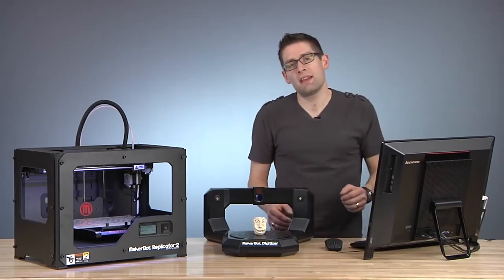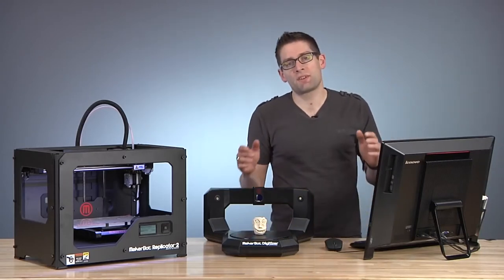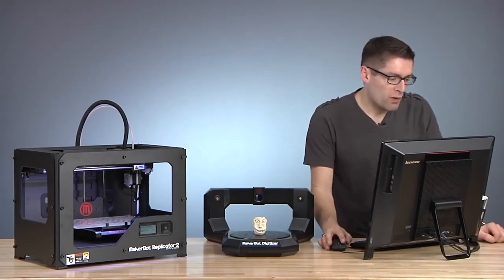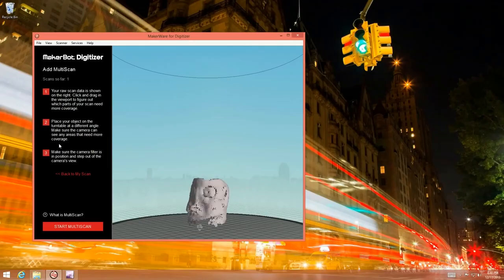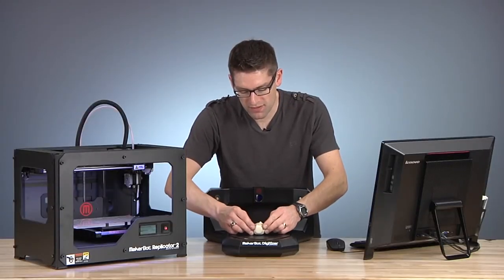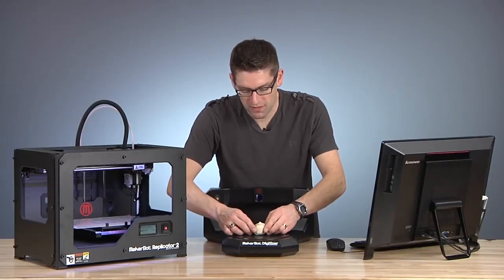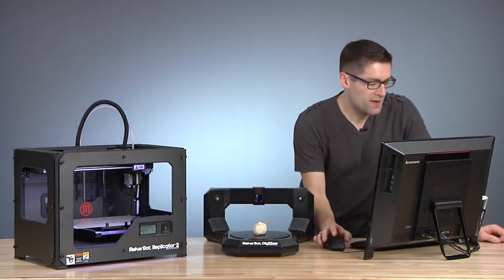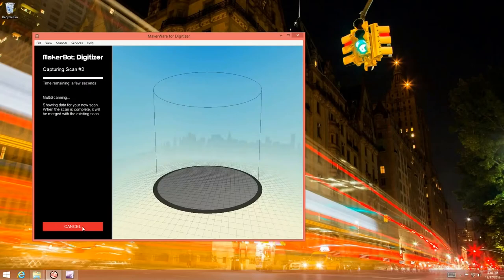Now we can take advantage of what's called a multi-scan. When we click on start multi-scan in MakerWare we're going to be able to reposition the object. So I'm going to lay the Monster Head on its back and then click on start multi-scan.